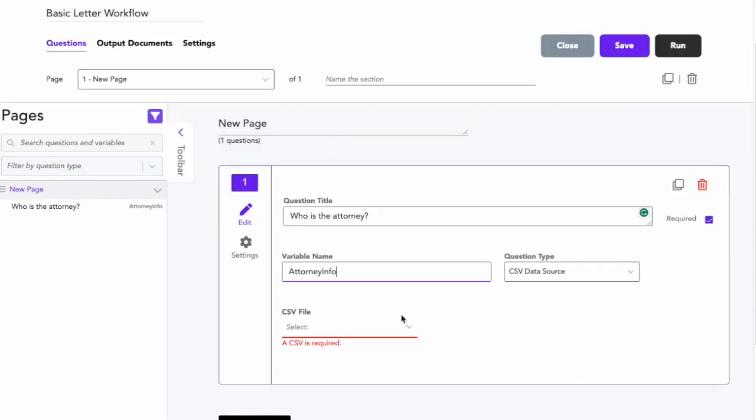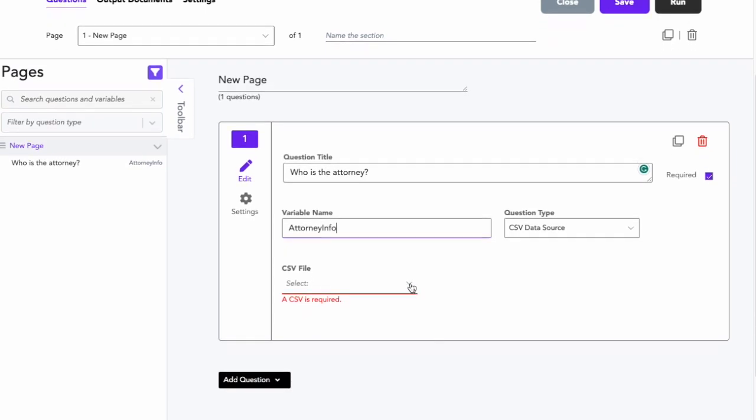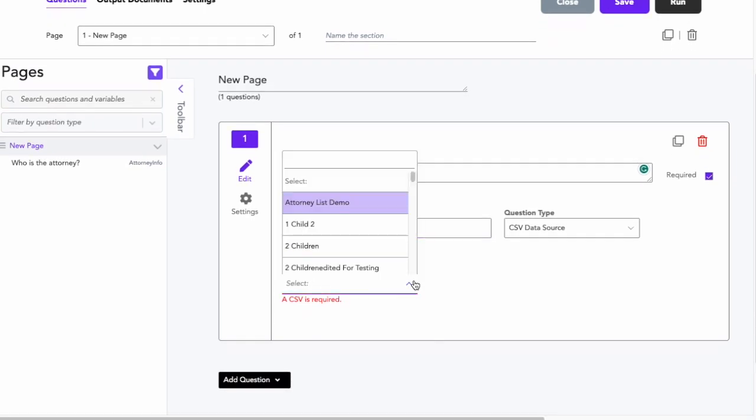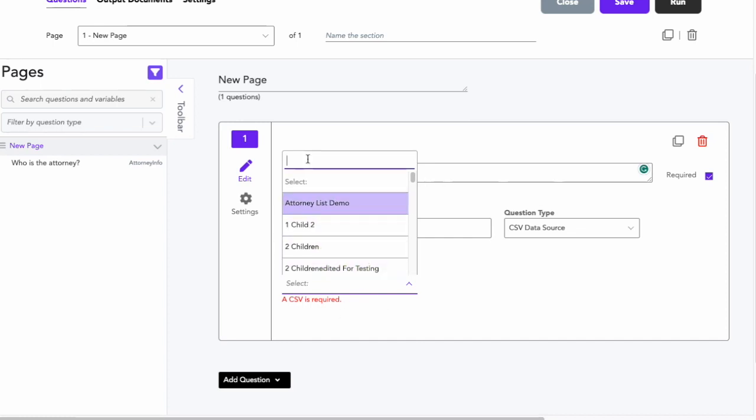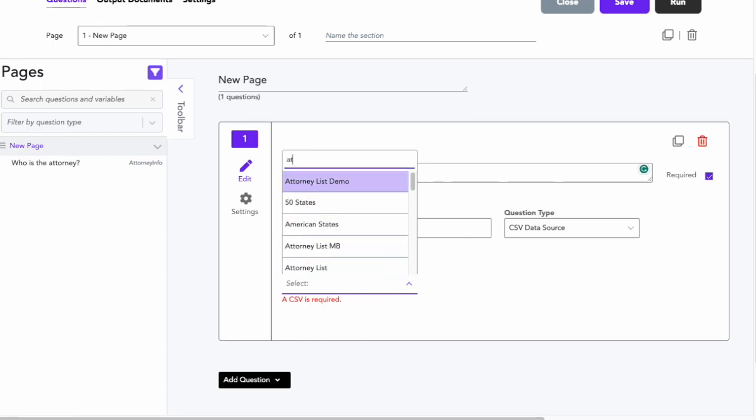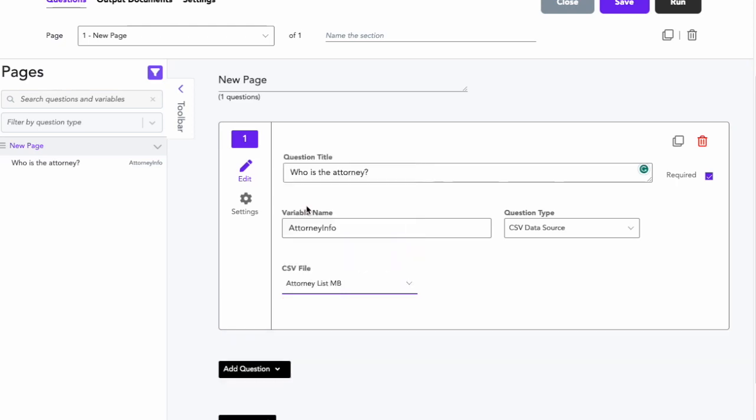Then I will fill out the variable name information, and then I will grab the CSV file that we just uploaded. Here it's going to allow me to choose from everything that's in my files, and I'm looking for the one that I just uploaded, which was AttorneyListMB, and I'll grab that.